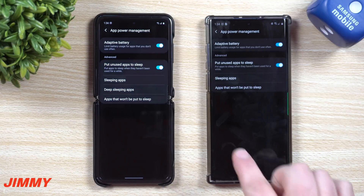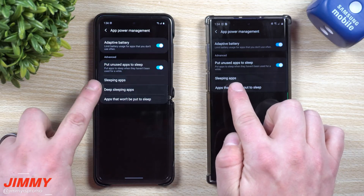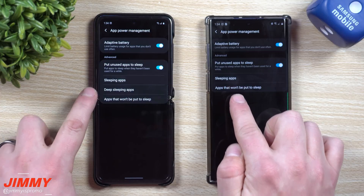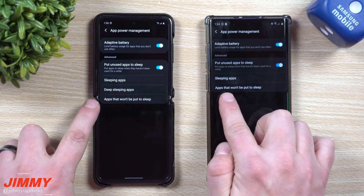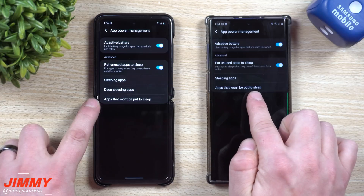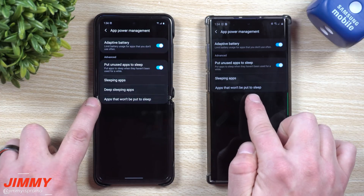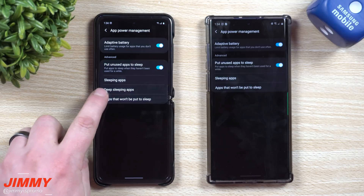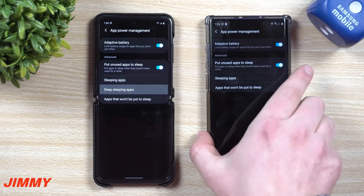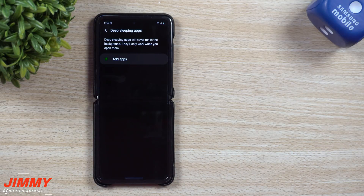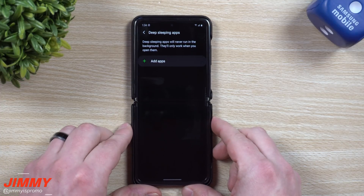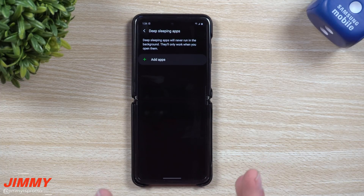It's a way that you can put applications to sleep so they're just not going to be running until something comes through. You can even put applications to where they never go to sleep, so they're always running in the background. But here's the brand new one called Deep Sleeping Applications — I'm a big fan of this one.